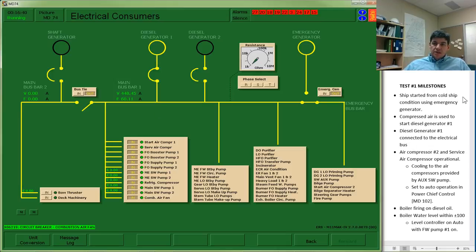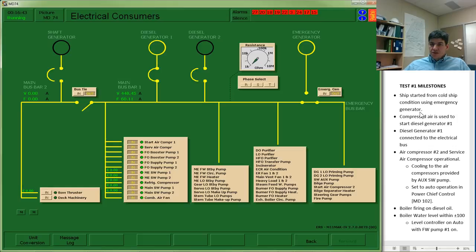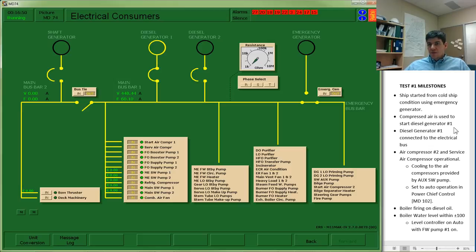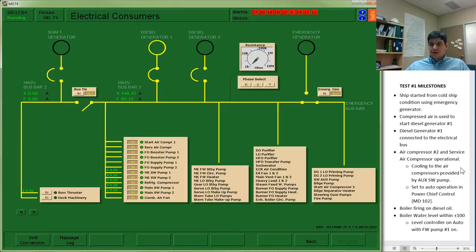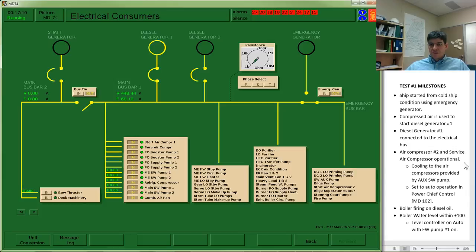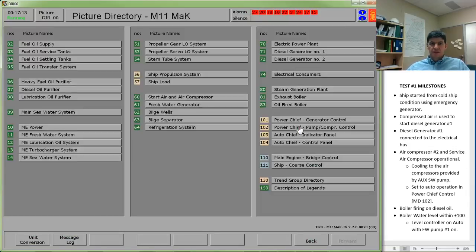So just as a summary, we've started the cold ship using the emergency generator. We've got compressed air used to start diesel generator number 1. Diesel generator 1 is now connected to the electrical bus. So I have two more things that I want to clean up before jumping over to the boiler. Air compressor number 2, and the service air compressor operational, cooling water setup, and auto operation. So let's go back to our air compressor page and clean up that before we move on.